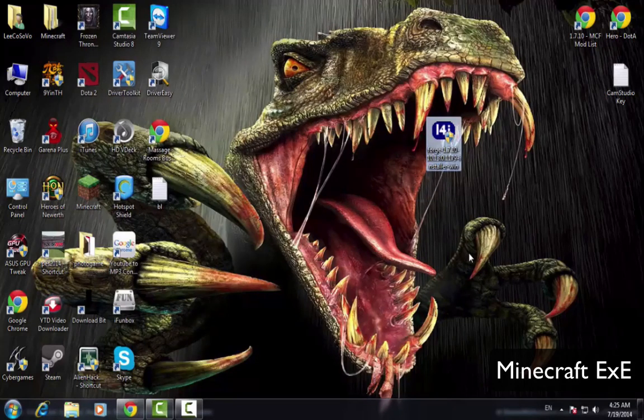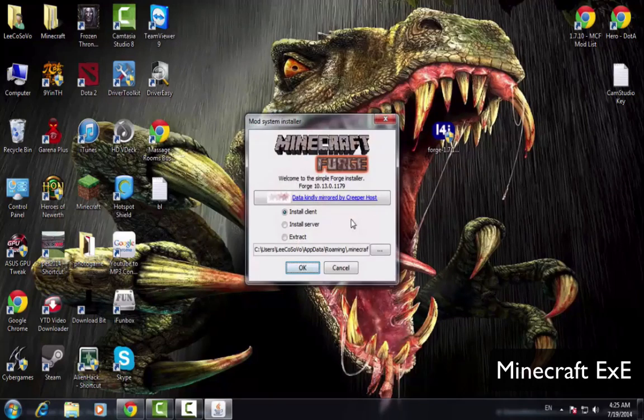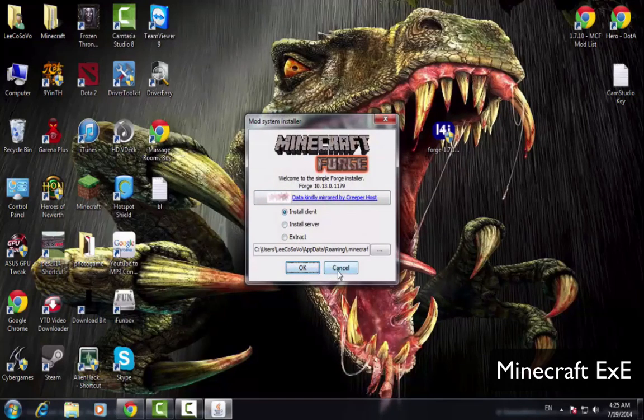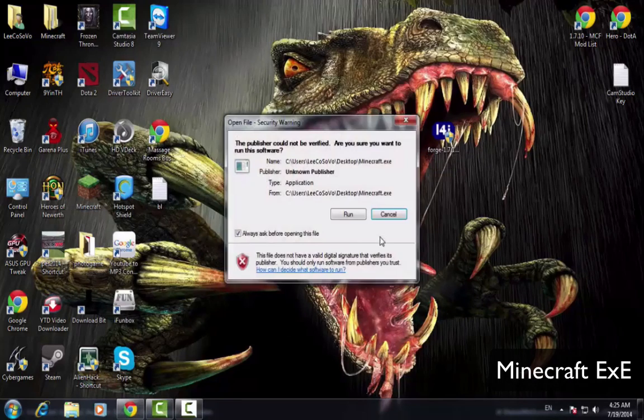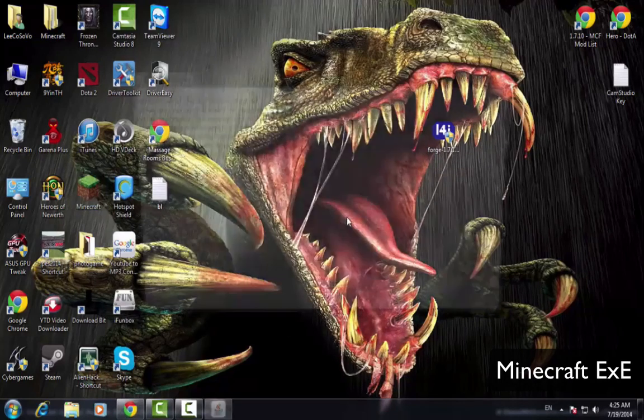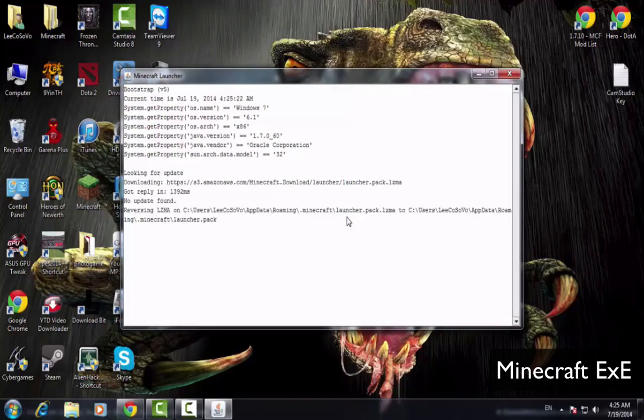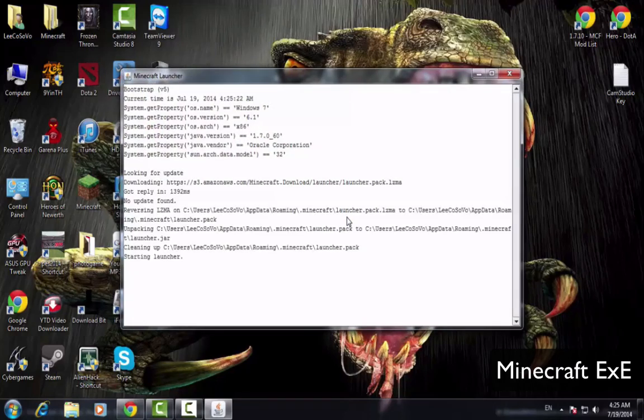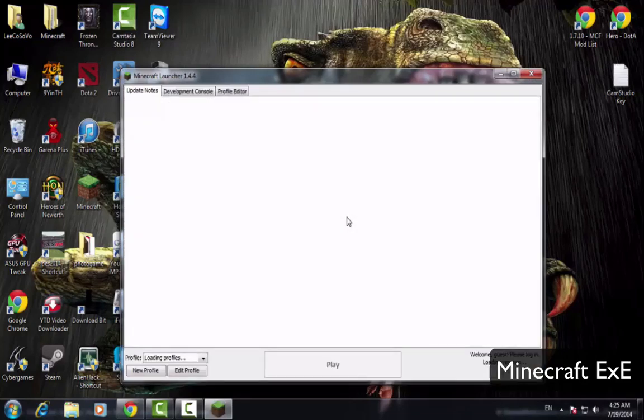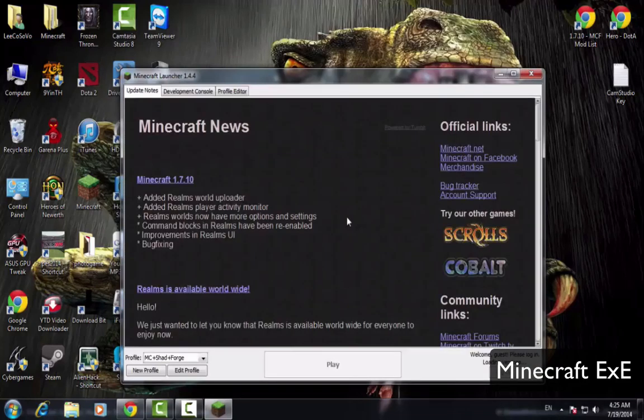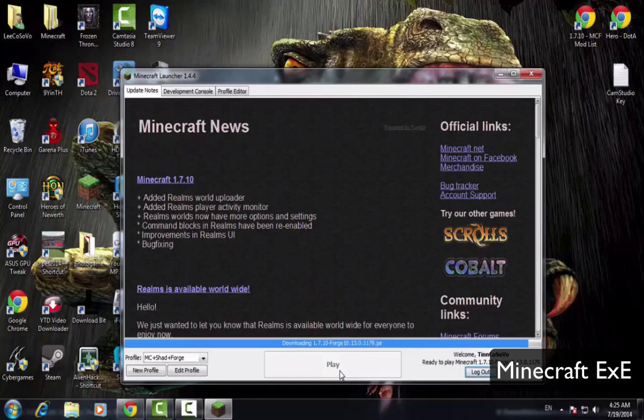Don't forget to download the Forge 1.7.10. I ever teach you before on my channel. And click the Minecraft launcher and don't forget to edit profile and check the version. You should use Forge with this. If everything is done, just click play.